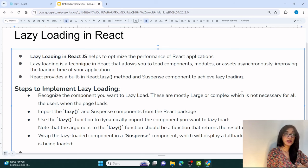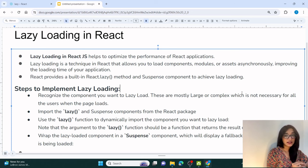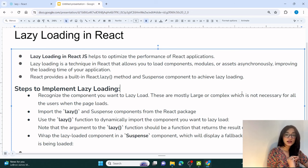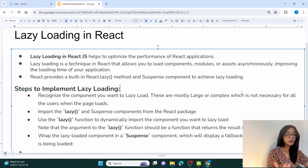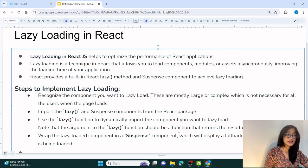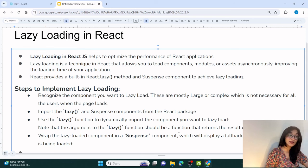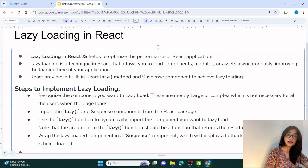If all components are loaded together, the application will not work smoothly. React has given us a solution for this problem: lazy loading. React provides a built-in method called React.lazy and a built-in component called Suspense, which together allow you to implement lazy loading in your React application and optimize performance.